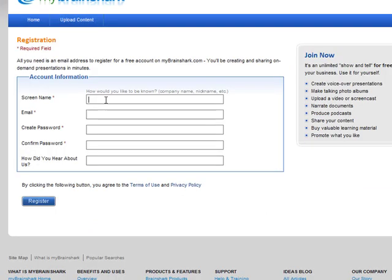Your screen name is what people will see when they look at your presentations. One very important thing is that you don't use your last name in your screen name unless you want to use your email address.